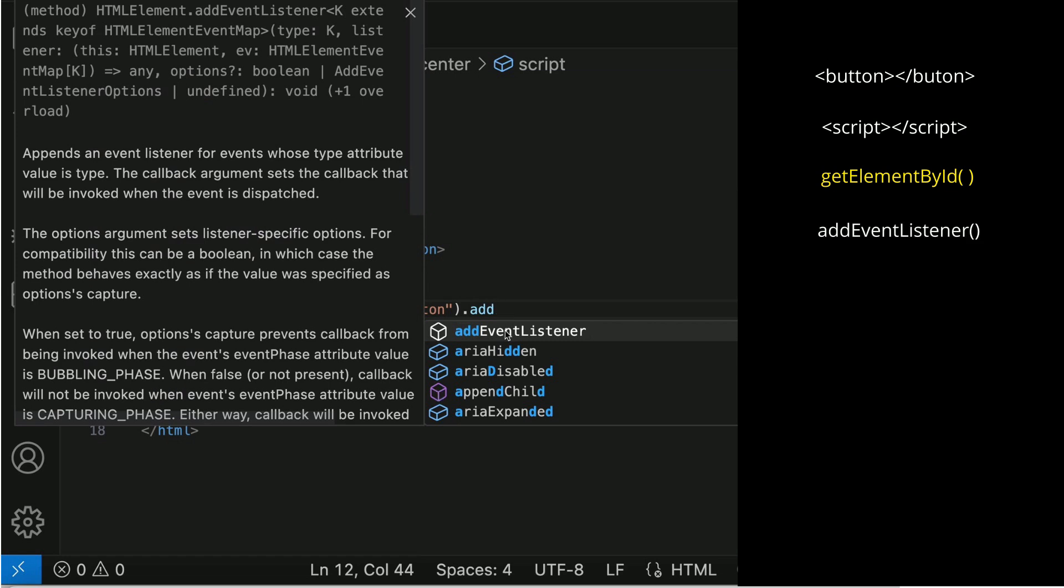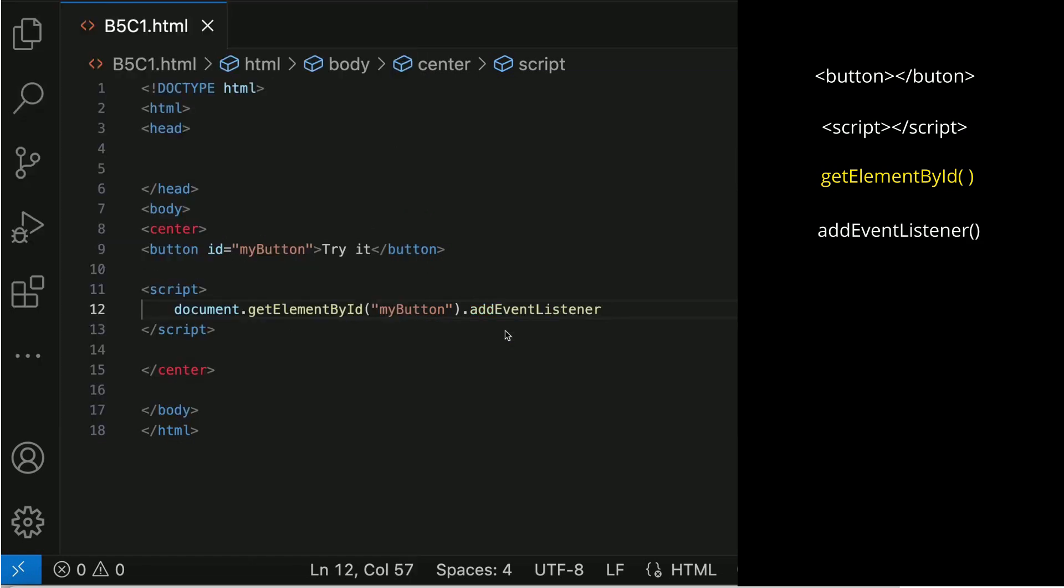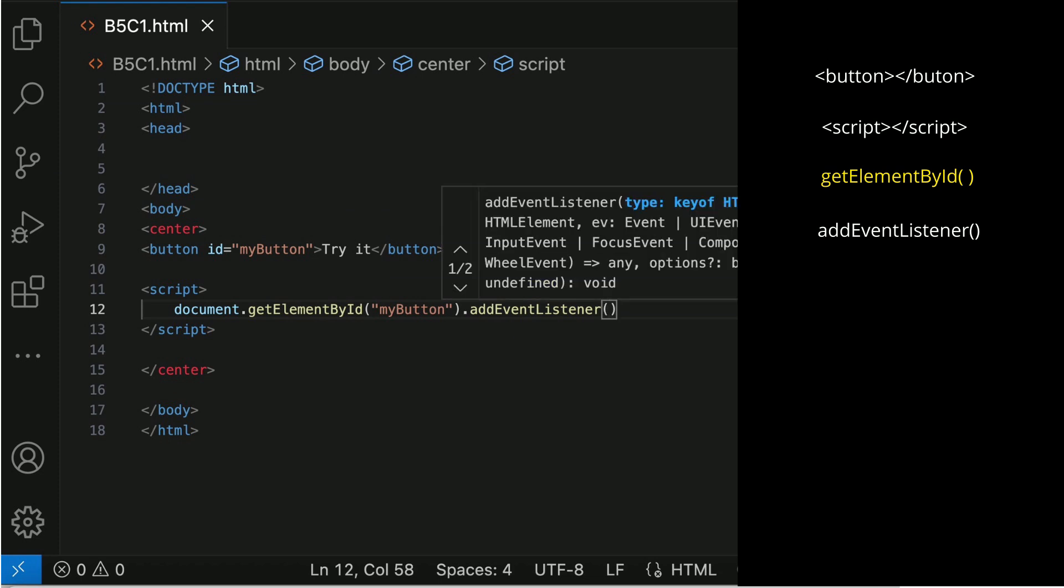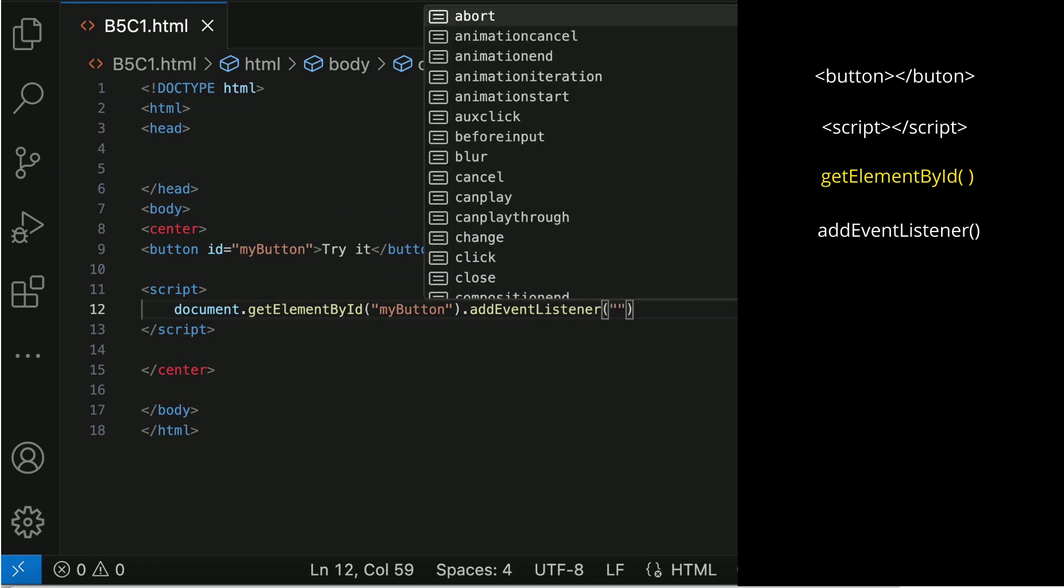The addEventListener joins an event to the element. The click is the event. When you click on the button, the function add3 will be executed.